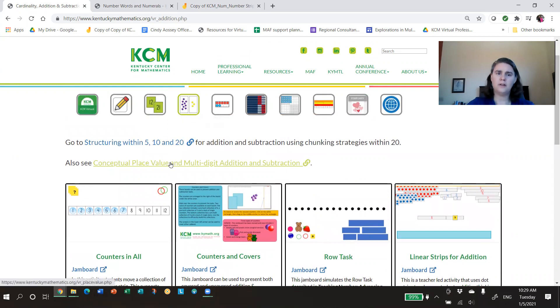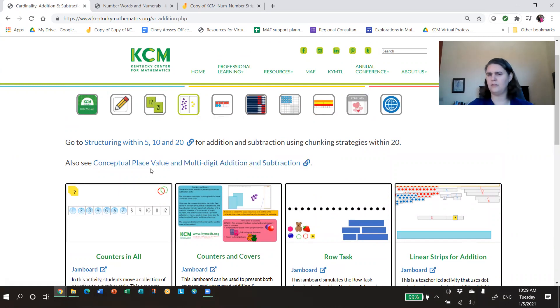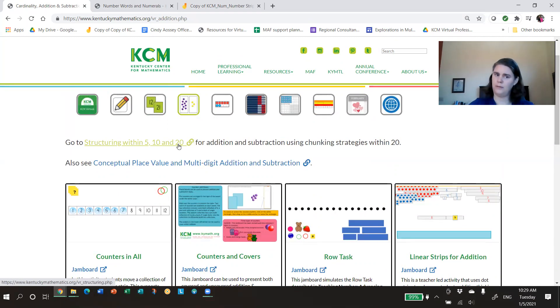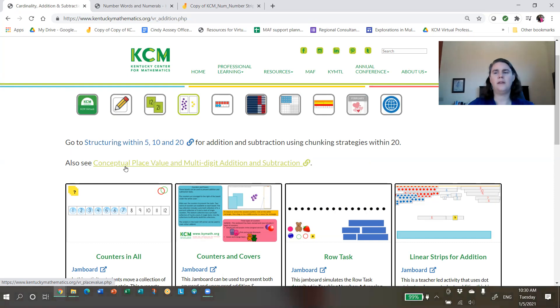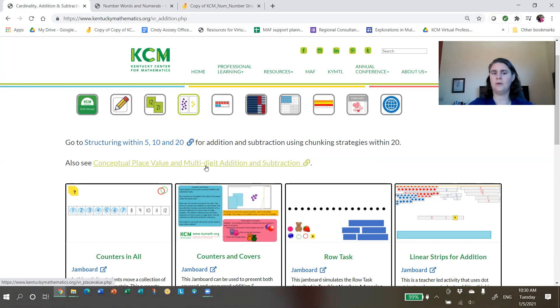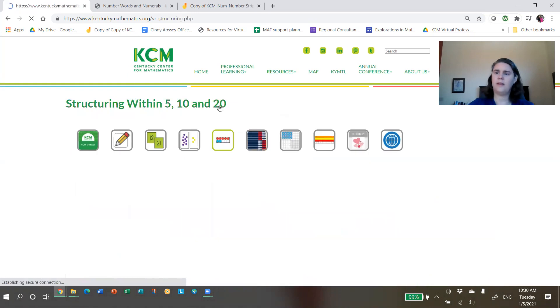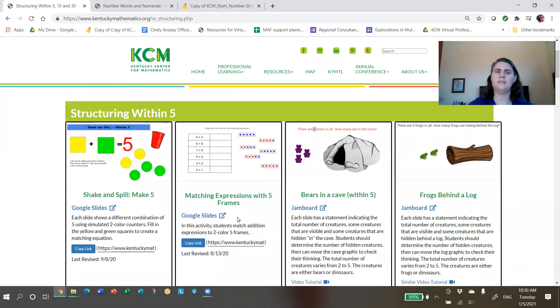If you're looking for addition and subtraction more generally, especially more fluid strategies, we want students to be using their combinations of five and ten to be bridging through a ten to be developing knowledge of doubles and using that to think about near doubles. Those are going to live in our Structuring within Five, 10 and 20 page.